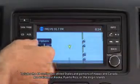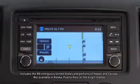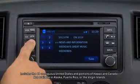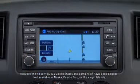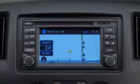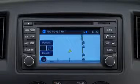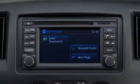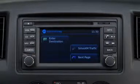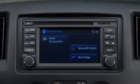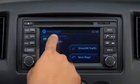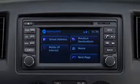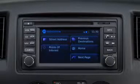Navigation functions can be accessed through either the nav or map buttons. Pressing the map button brings up a local area map. You can access the map options screen by pressing the options button on the touch screen. You can access the navigation screen by pushing the enter destination button, or pressing the nav button will take you directly to the navigation screen.